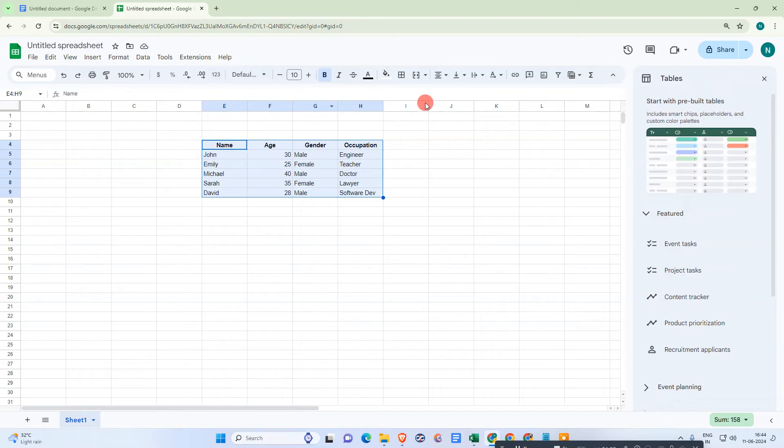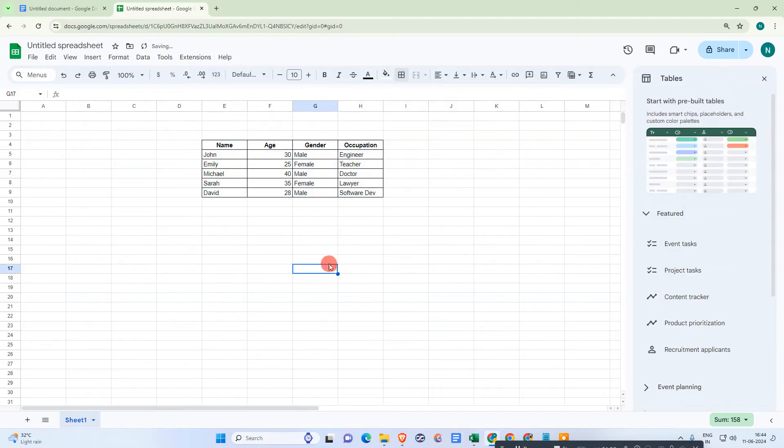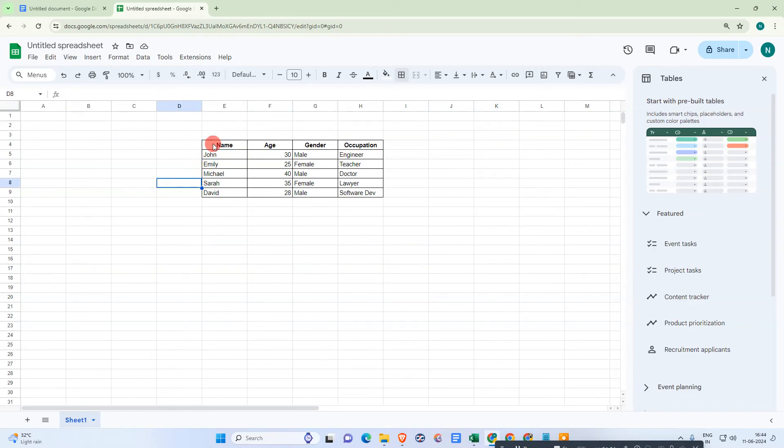And here go to the table border and select this option - all borders. Now you can set the alignment if you want.